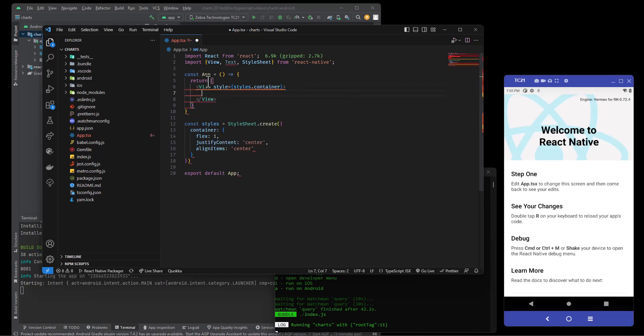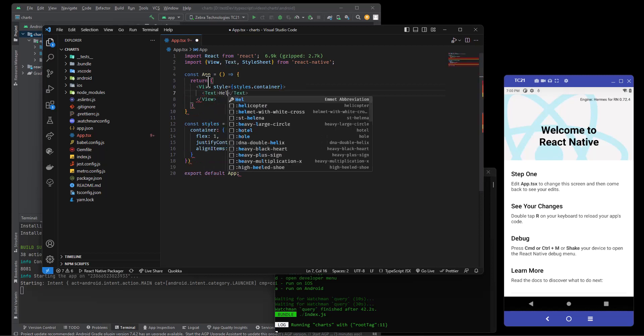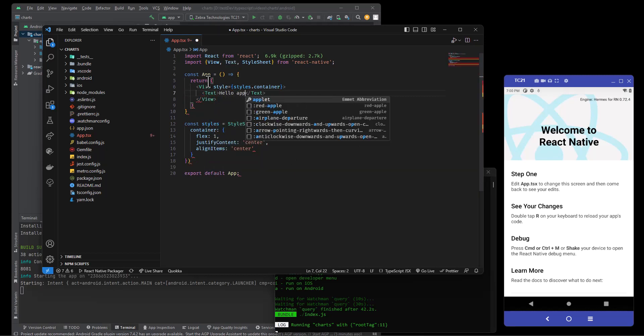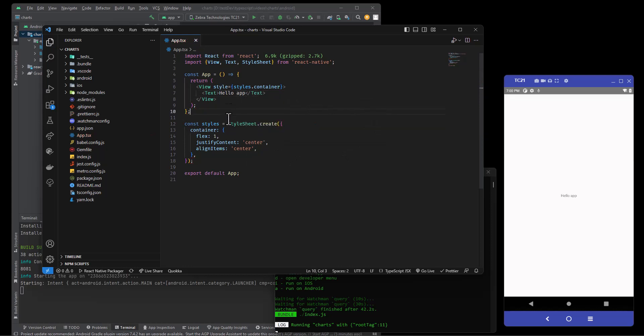Text, hello app. I'm going to save that and there we go.